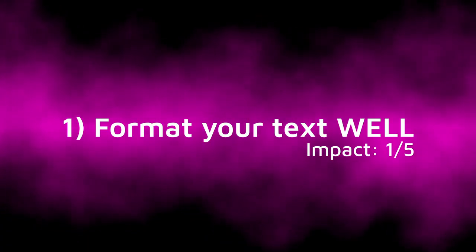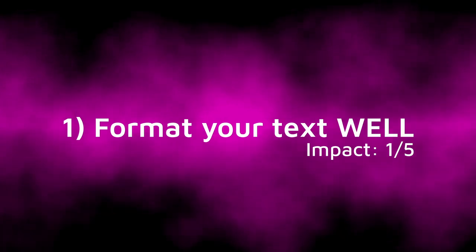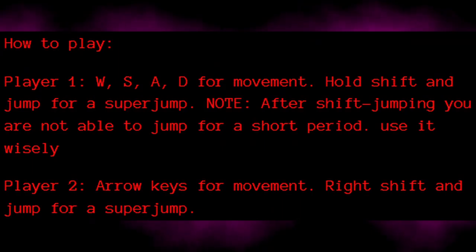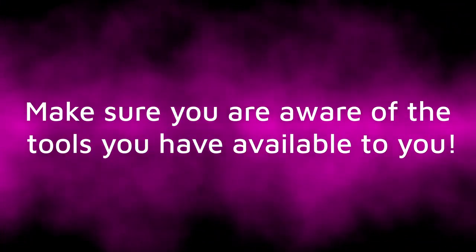Tip 1, format your text well, because no one wants to read a big blob of text. Make or use headings to organize your information, and also make sure you're aware of all the tools you have available to do so, which I'll list the main ones off for you now.